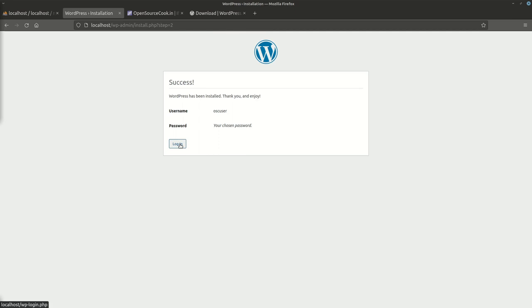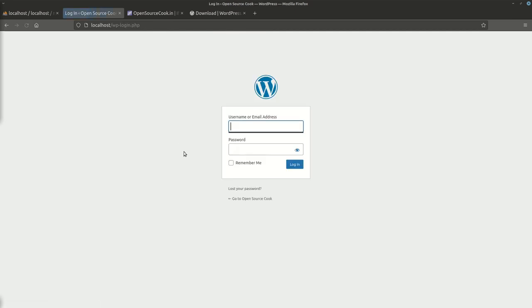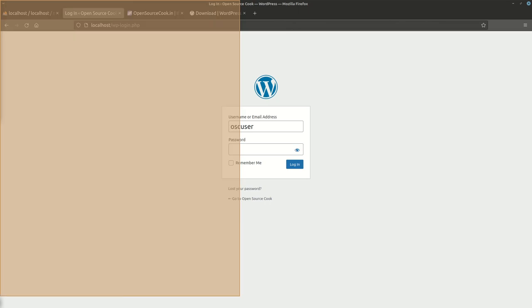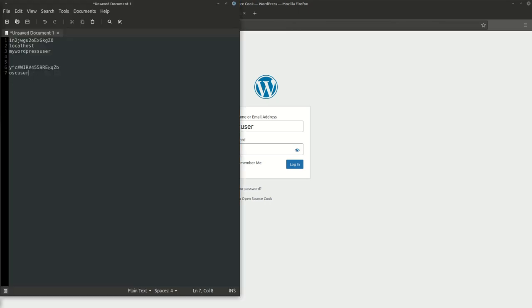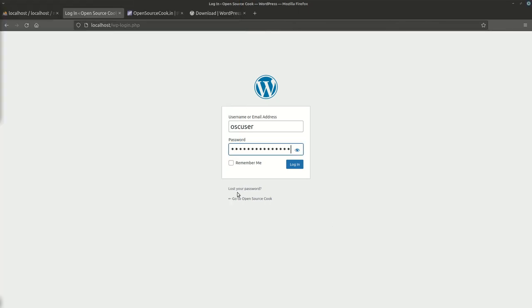OSC_user, password. That was a weird password. Let's say login. Well, that's it.